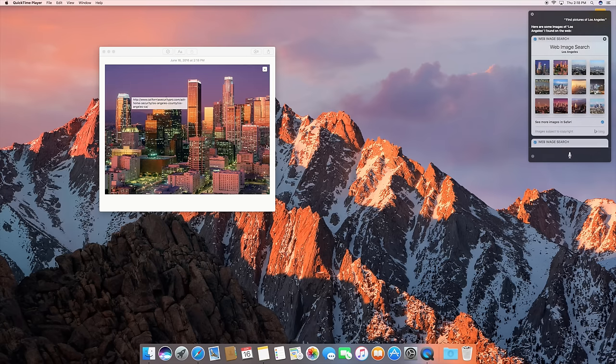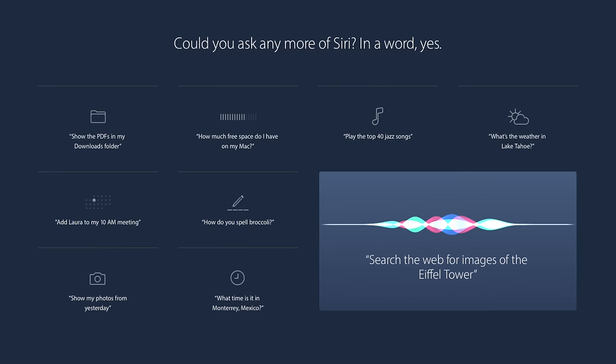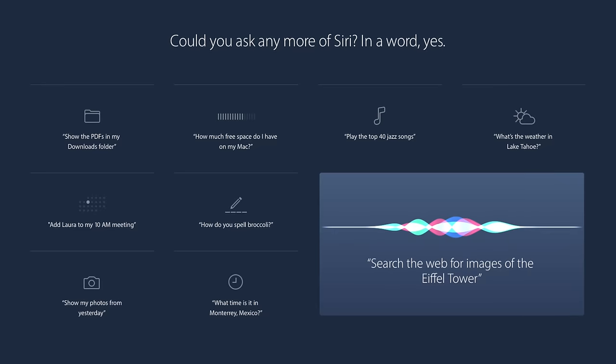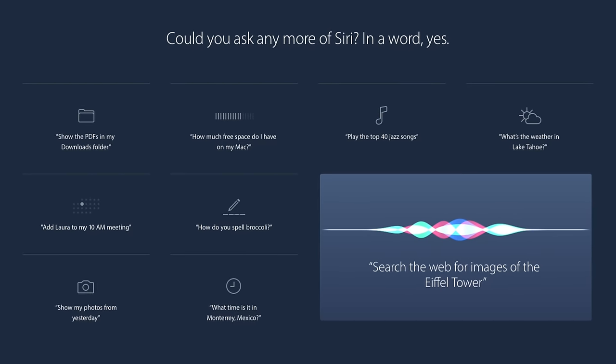Now, aside from those Mac specific skills, you can still do all the other things you're used to, like making appointments, checking the weather, movie times, all those things are still available here on the Mac.